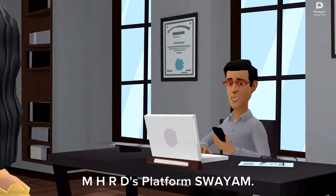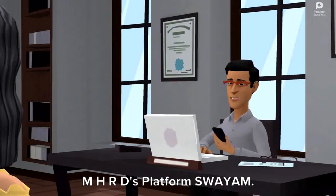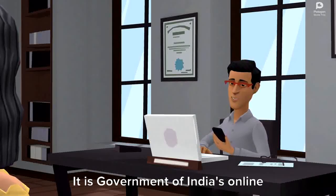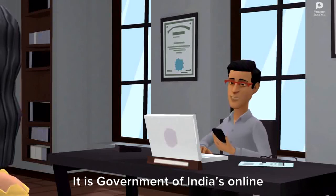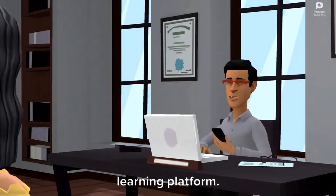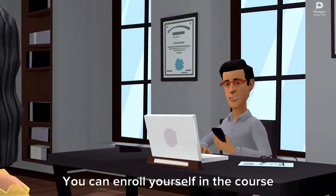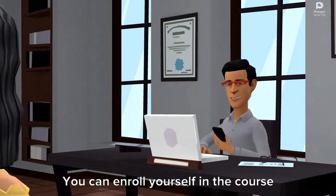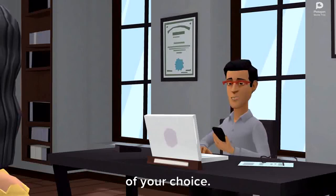These courses are being offered on MHRD's platform, Swayam. It is Government of India's online learning platform. You can enroll yourself in the course of your choice.